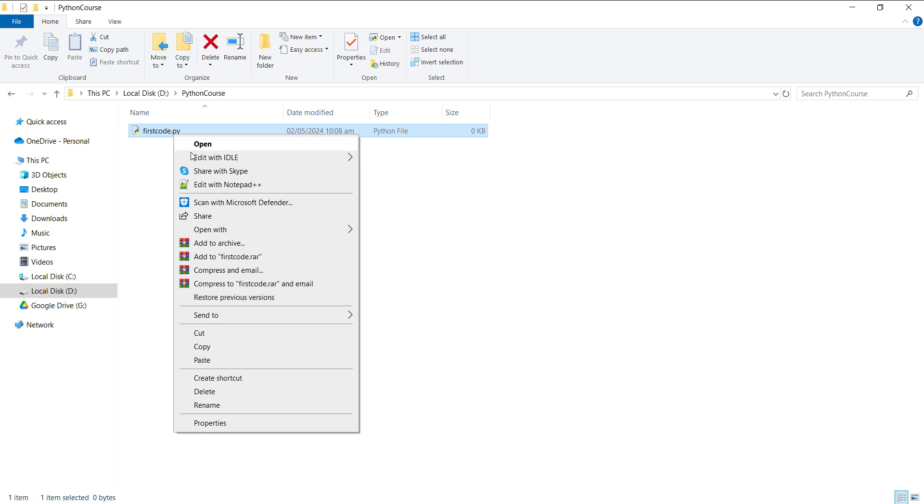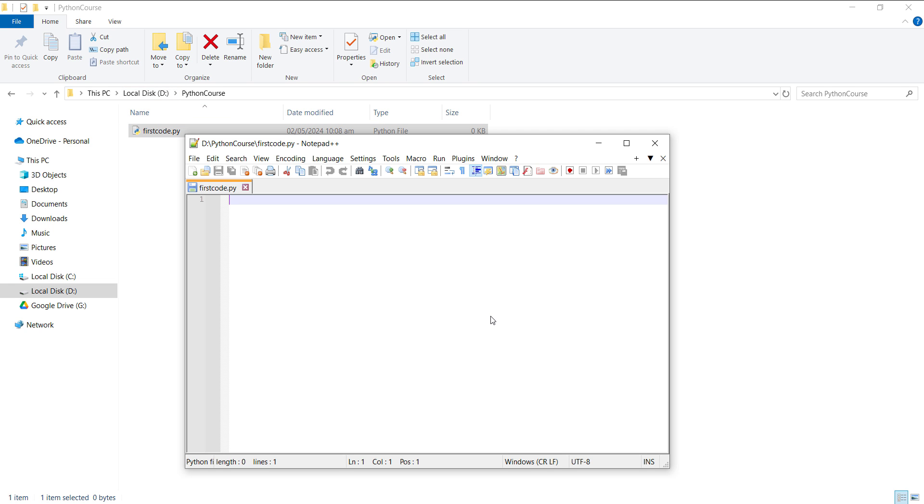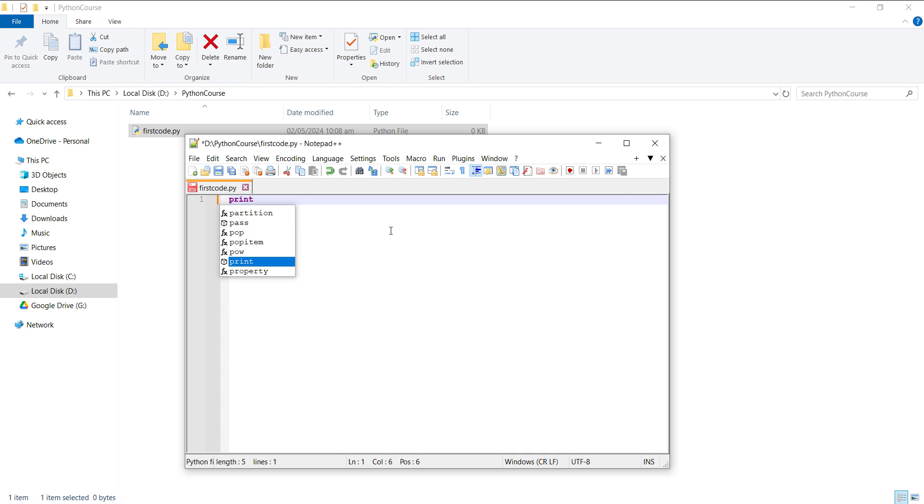Right-click on it and using Notepad++, I will open this document. So over here, let's type print parenthesis 'Hello, Code in Peace'. This line is going to print 'Hello, Code in Peace' on the output when it will be executed.